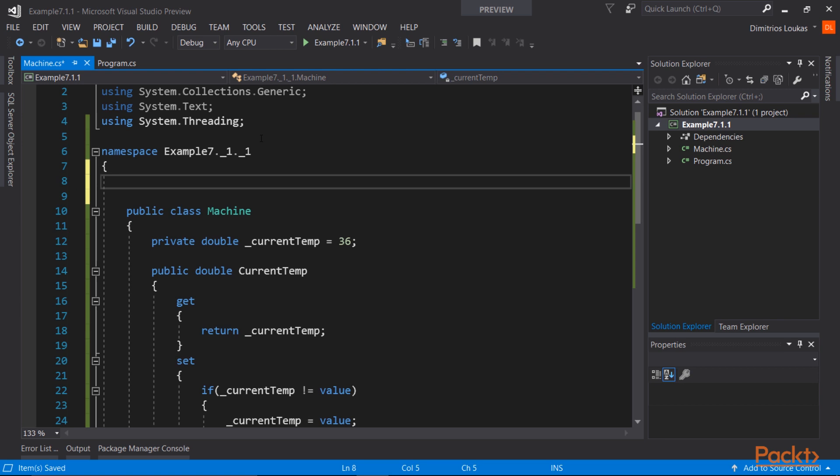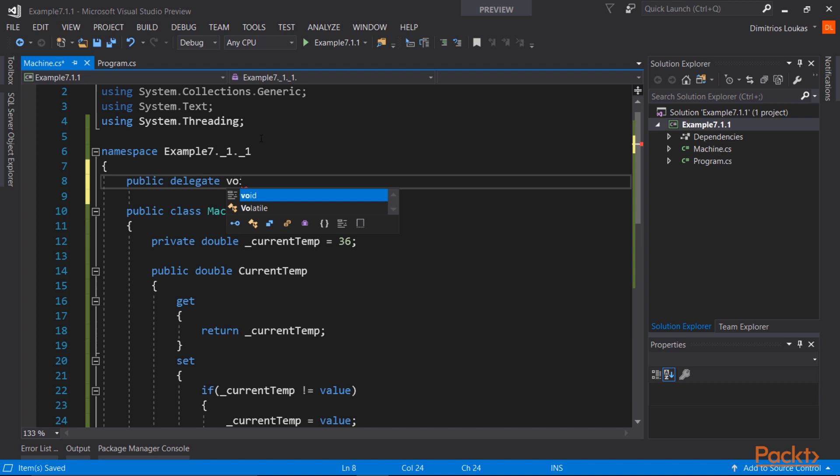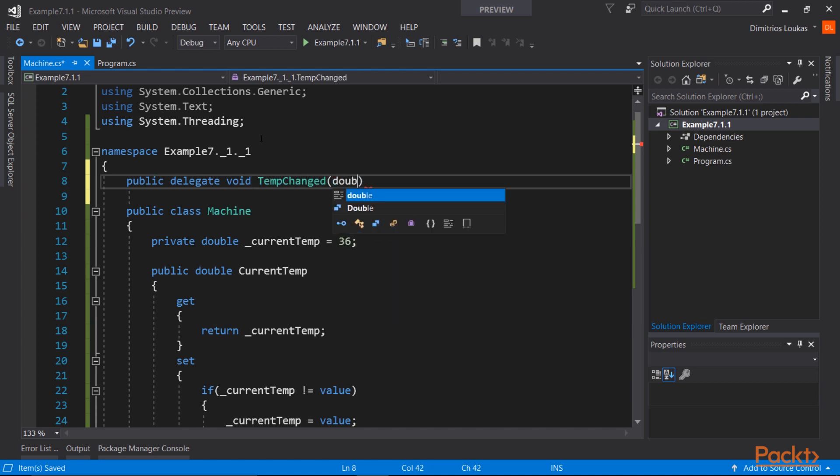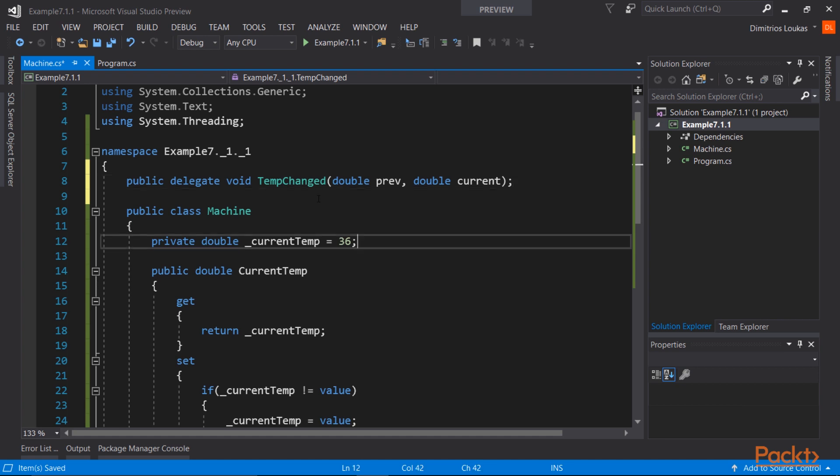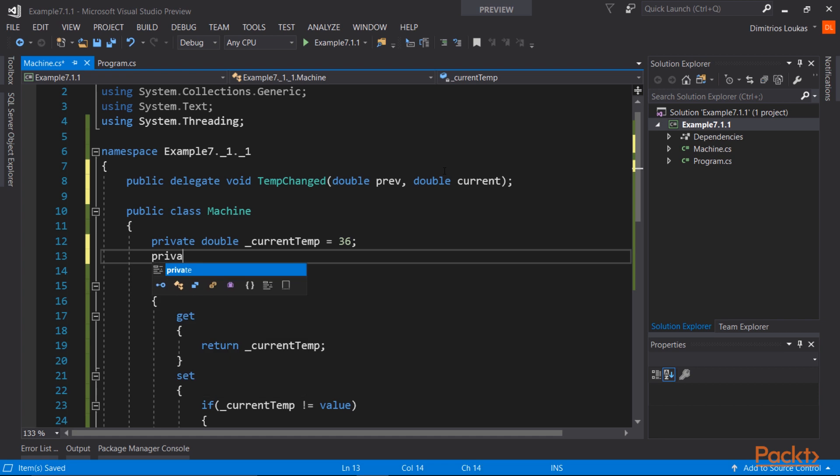Now let's see how we can create a delegate that will be the collection of observer methods, the collection of observers, since the machine is the observable. Notice that we use the delegate keyword, void is the type that will be returned by the loggers, in this case we don't want to return anything, so it's void. And we need a double for the previous temperature, and also a double for the current temperature. So this delegate tells the runtime that it will only accept methods that take two parameters, two doubles, and return void, return nothing.